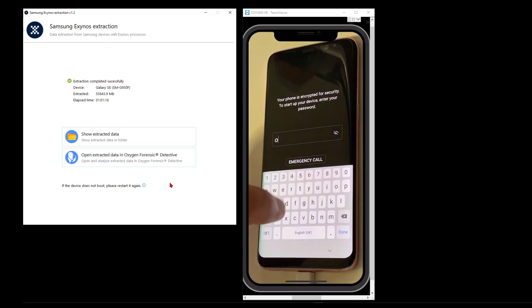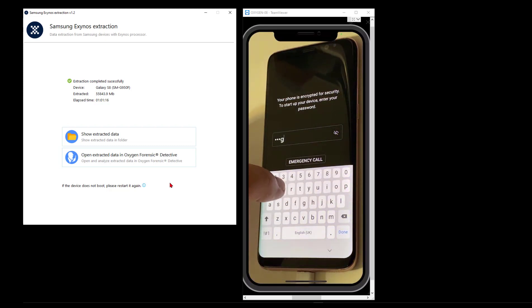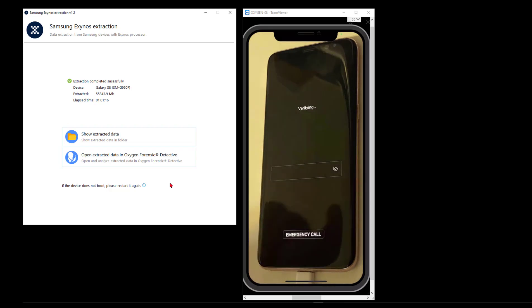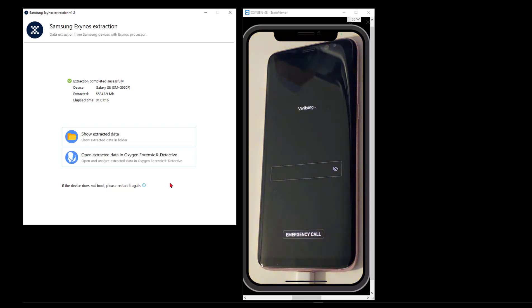Hope that helps if you get yourself into an Exynos situation. Really cool new stuff in Extractor. As usual, keep on learning. Call if you need anything, and we'll speak to you later.